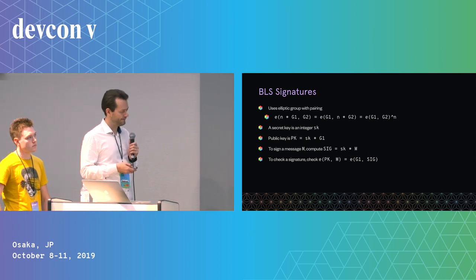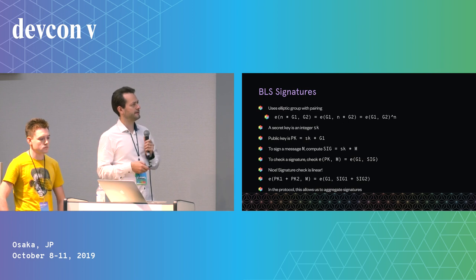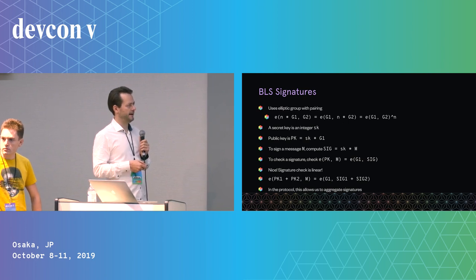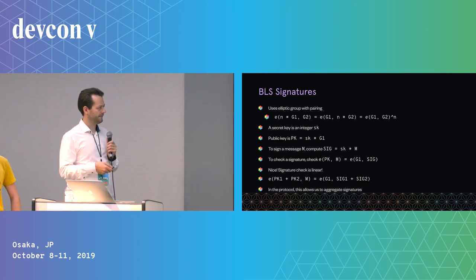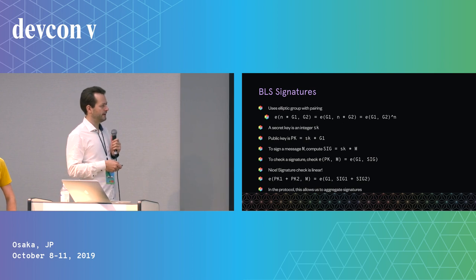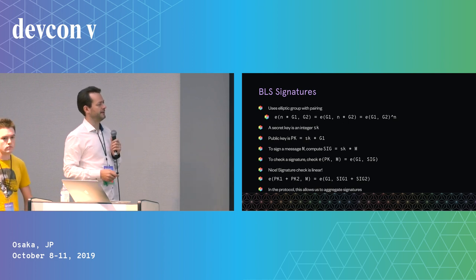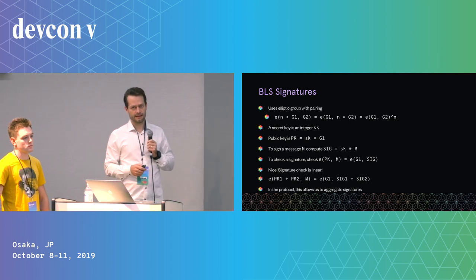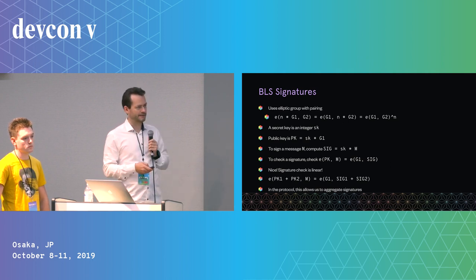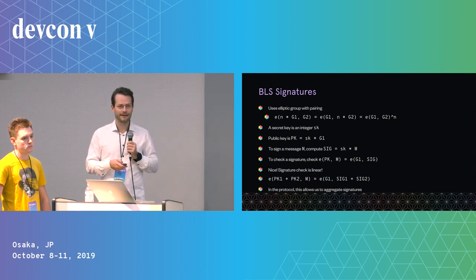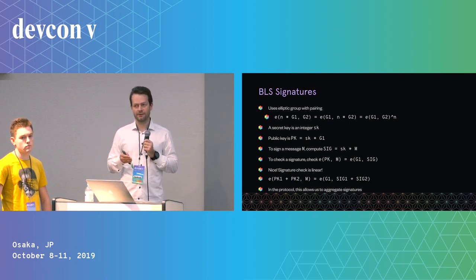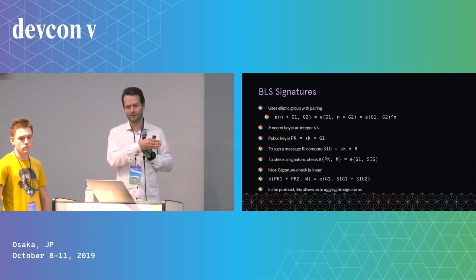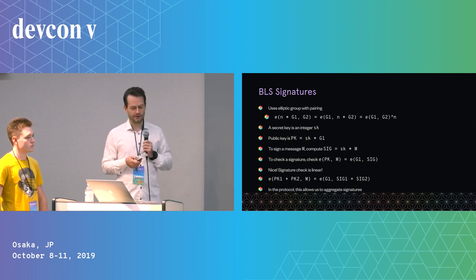The amazing thing about the signature scheme is that the signature checking equation is linear in the public key and the signature. This means that you can add two public keys and two signatures and that will still be a valid signature for the sum of these two public keys and that message. So basically you can add signatures to create a new aggregated signature. This is amazing and enables many things that we do in ETH2 in the first place. It enables sharding because thousands of signatures can be aggregated into one single signature that can be checked once using this pairing, and you know that everyone has signed this correctly. This saves a huge amount of data and computation.